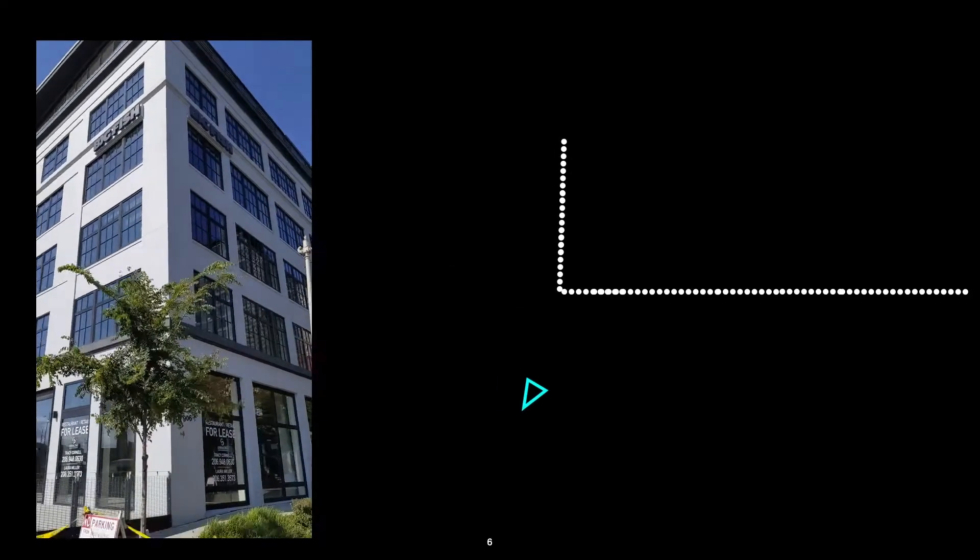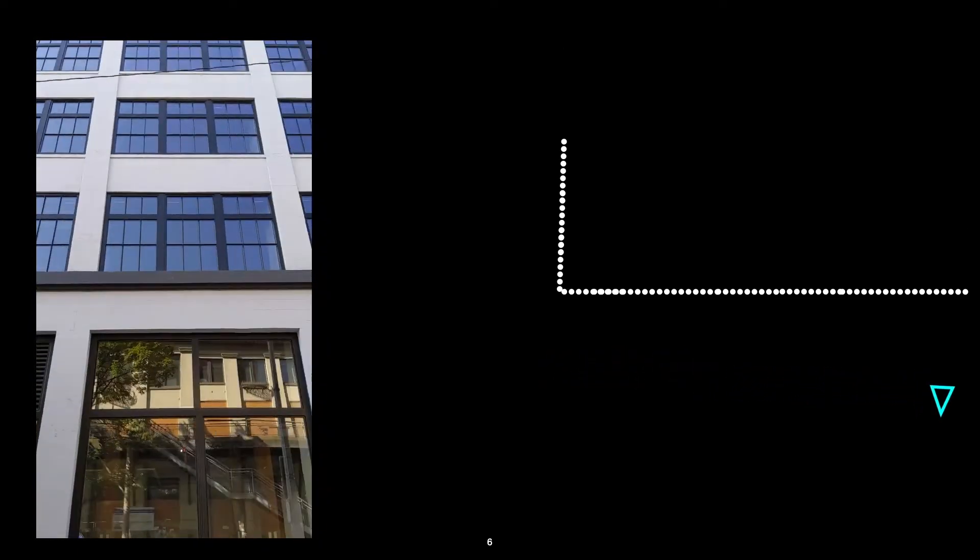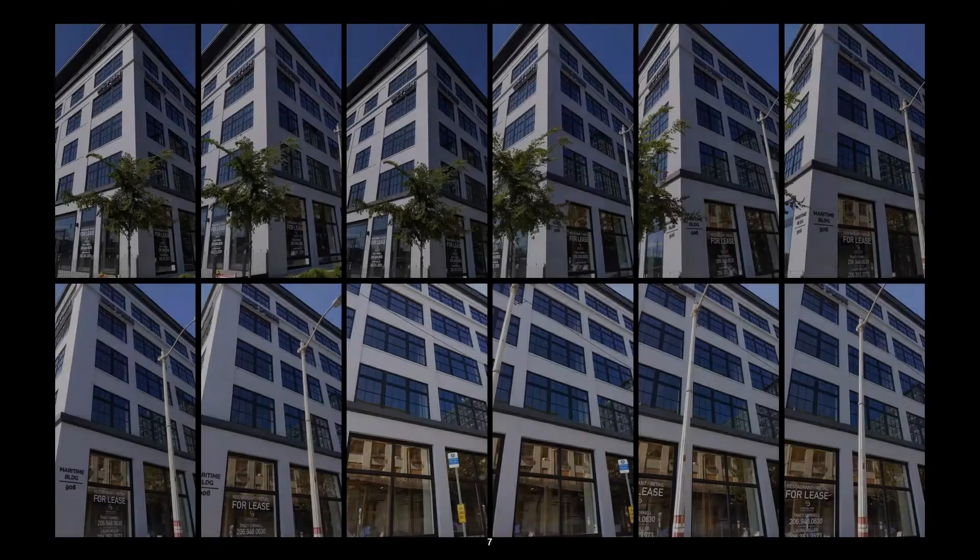So what is drift? Well, to explain this, I'll need to give a bit of background on how most of these Structure for Motion systems work. So Structure for Motion is trying to capture information about how the camera is moving around a scene in 3D. And so to extract this information, these systems usually rely on some form of feature tracking.